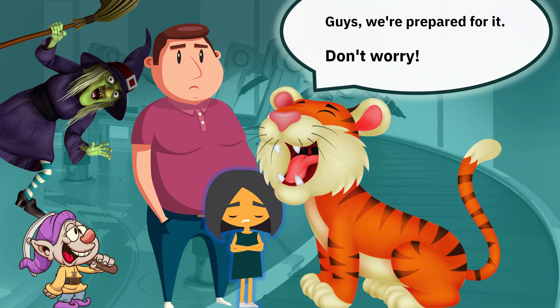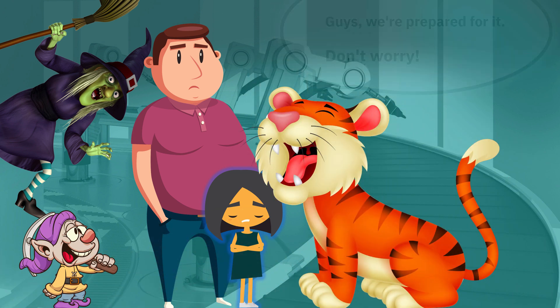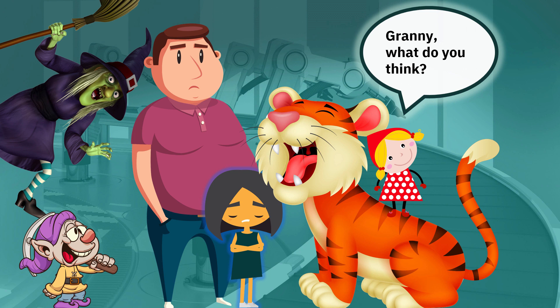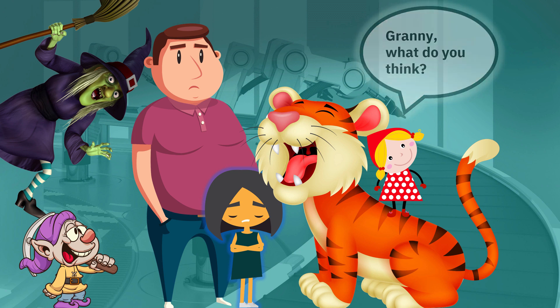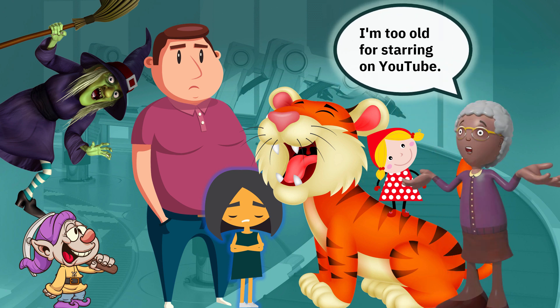Guys, we're prepared for it. Don't worry. Granny, what do you think? I'm too old for starring on YouTube.